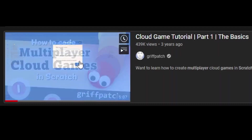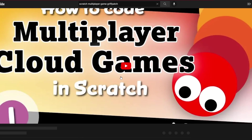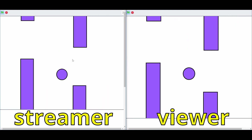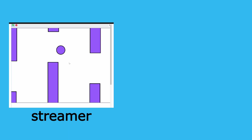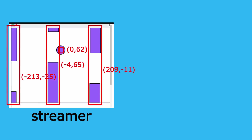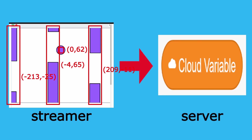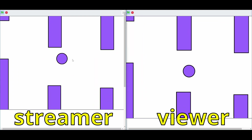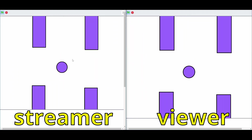How do we actually code that? All we need to do is watch Griffpatch's Scratch multiplayer tutorial, and it's already on other players' screens. Basically, we're storing the XY values of every object in the game from the streamer's project, storing those XY values into the cloud variable, and from the viewer's side, they take those XY variables from the cloud variable and project it onto their screen.